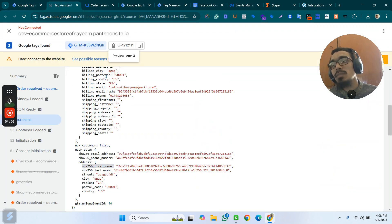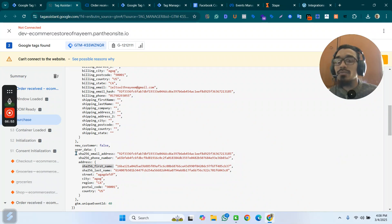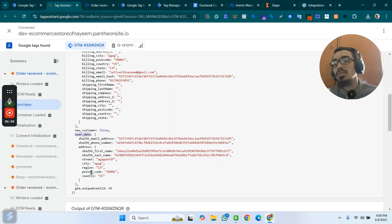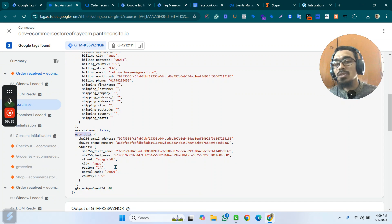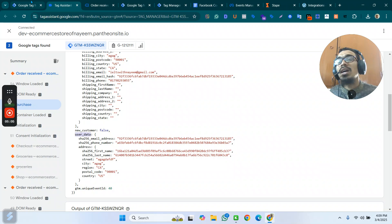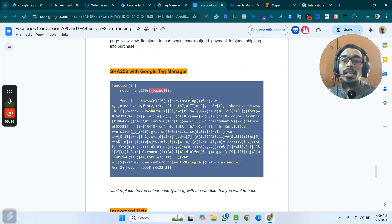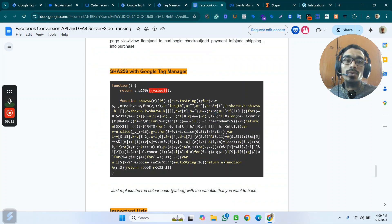For postal code, city, and country, you use user_data.address.city, user_data.address.country, or user_data.address.postal_code. After creating those variables, you have to use a custom JavaScript code to make them hashed data.